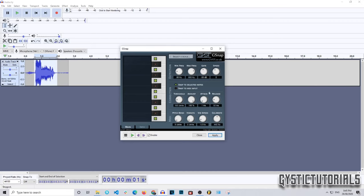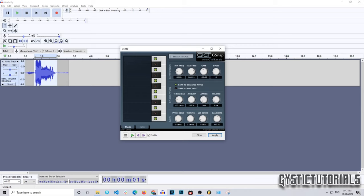The Attack and Release relate to each other but are different. The Attack is how quickly the plugin corrects the key you're singing in. The Release is how long that correction is held. I'm going to lower the Release — it's automatically at 50 milliseconds, but if you want your pitch corrected quickly without sounding overly robotic, drag that down to 1.